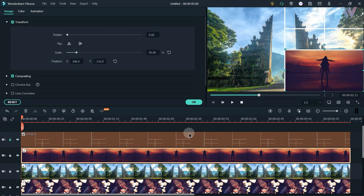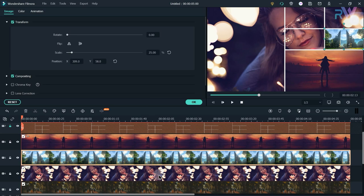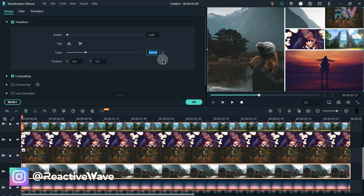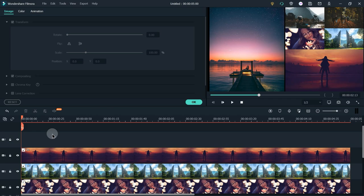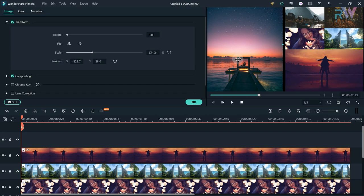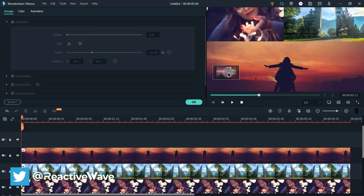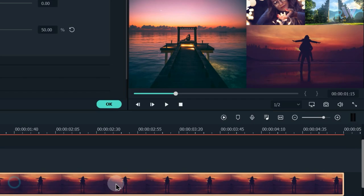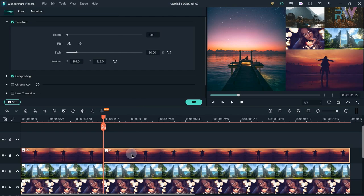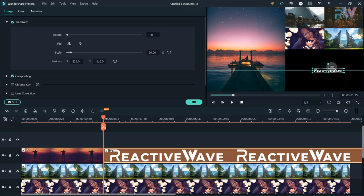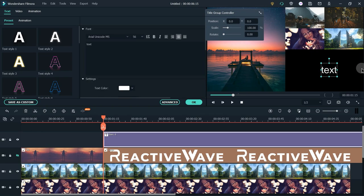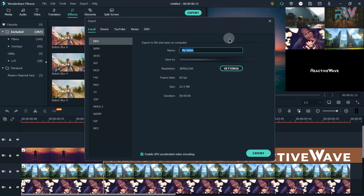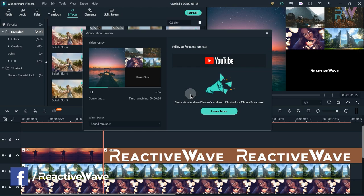Change the scale of the 6th photo to 50% and place it here. Change the scale of the 5th photo to 25% and change its position. Do the same with the other 3 photos. Then go to 1 second and 15 frames and split the 6th photo. Bring your logo to the timeline, or add a title with your text. Export this video in 4K 60fps and name it Video 4.